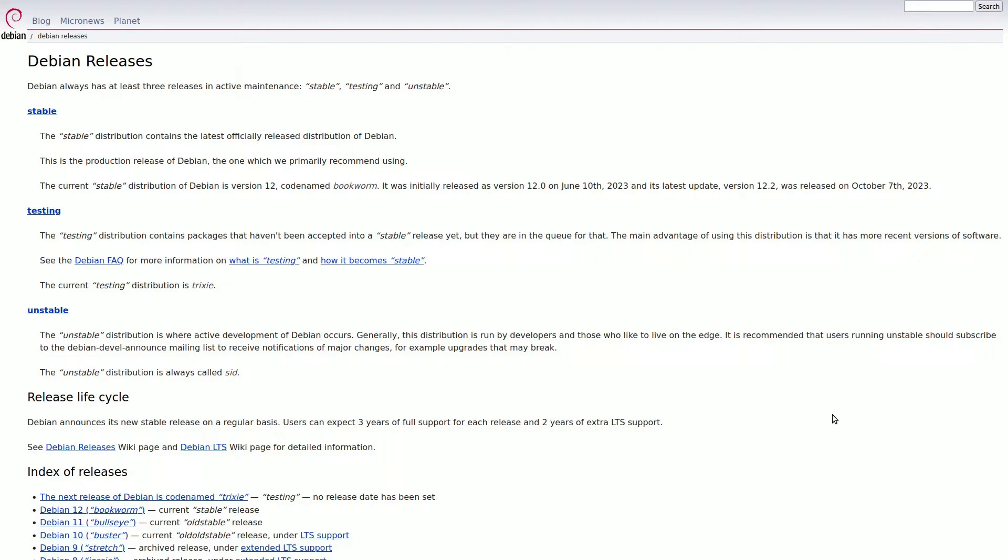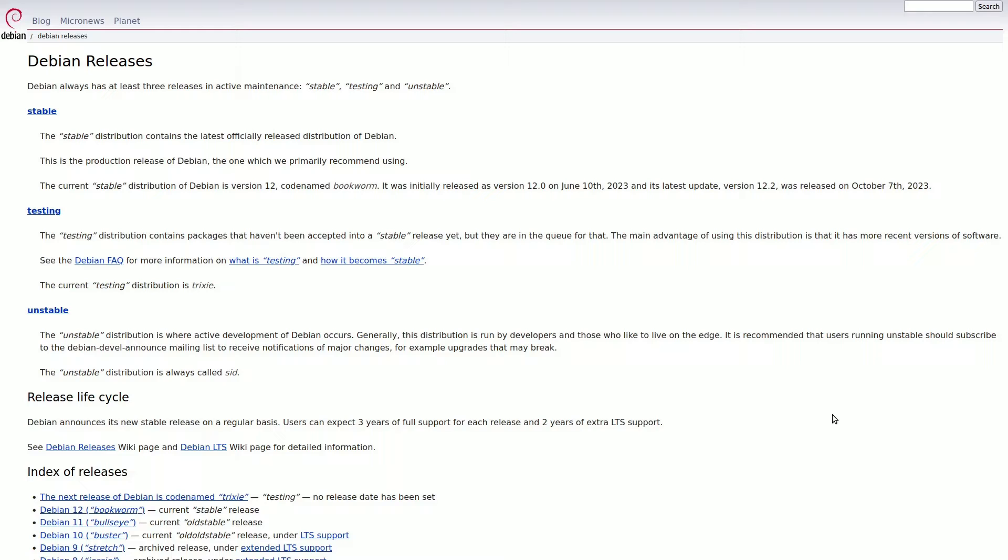For individual users seeking the latest features, Debian recommends the unstable version, providing continuous updates. Although occasional issues may arise, they are swiftly addressed, often faster than the testing version, where bug fixes can take months.